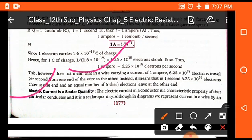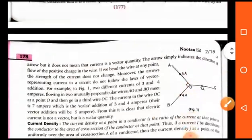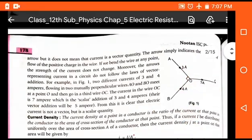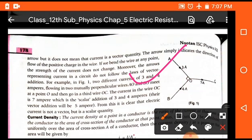Electric current is a scalar quantity. This is an important conceptual question generally asked in board examinations — why is current considered a scalar quantity if it has a direction? The reason is that current does not follow the vector rule, and those quantities which don't follow the vector rule are not called vector quantities. So current is not a vector quantity.